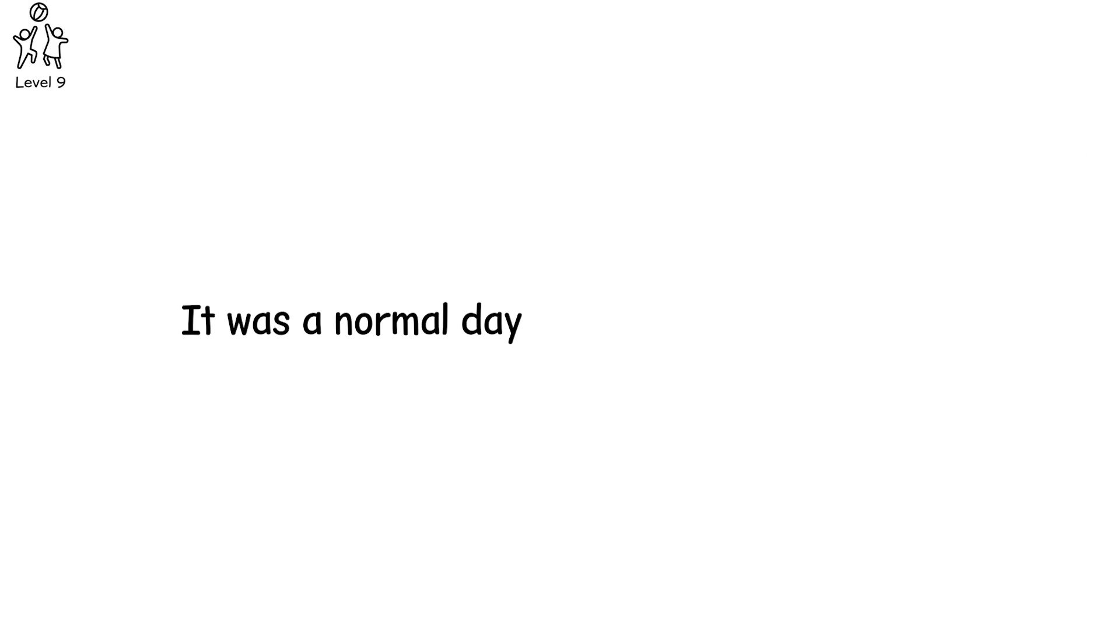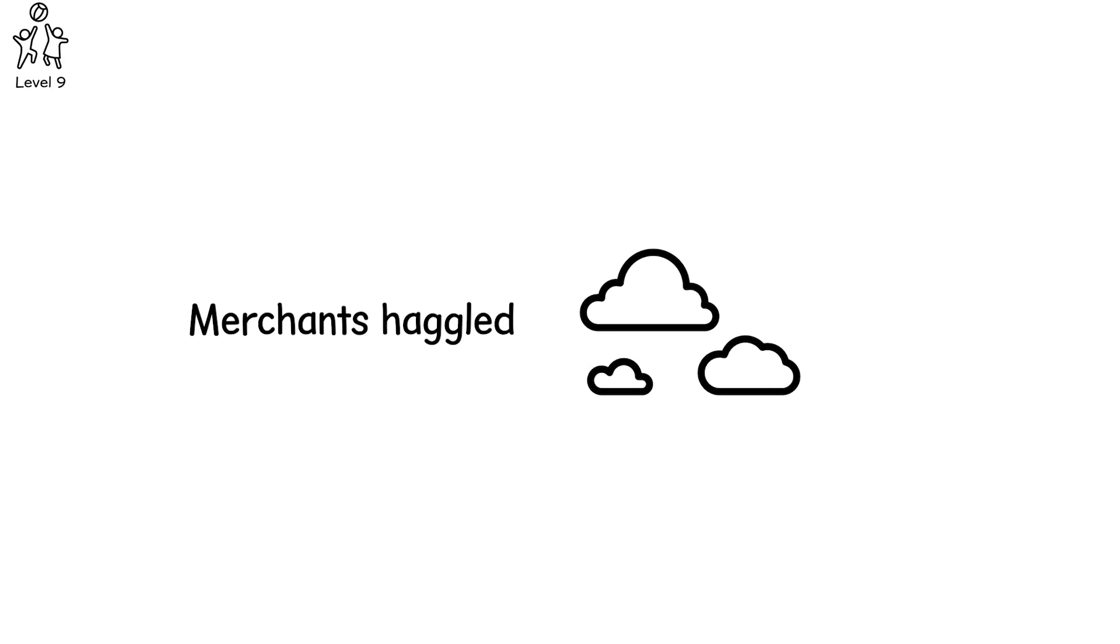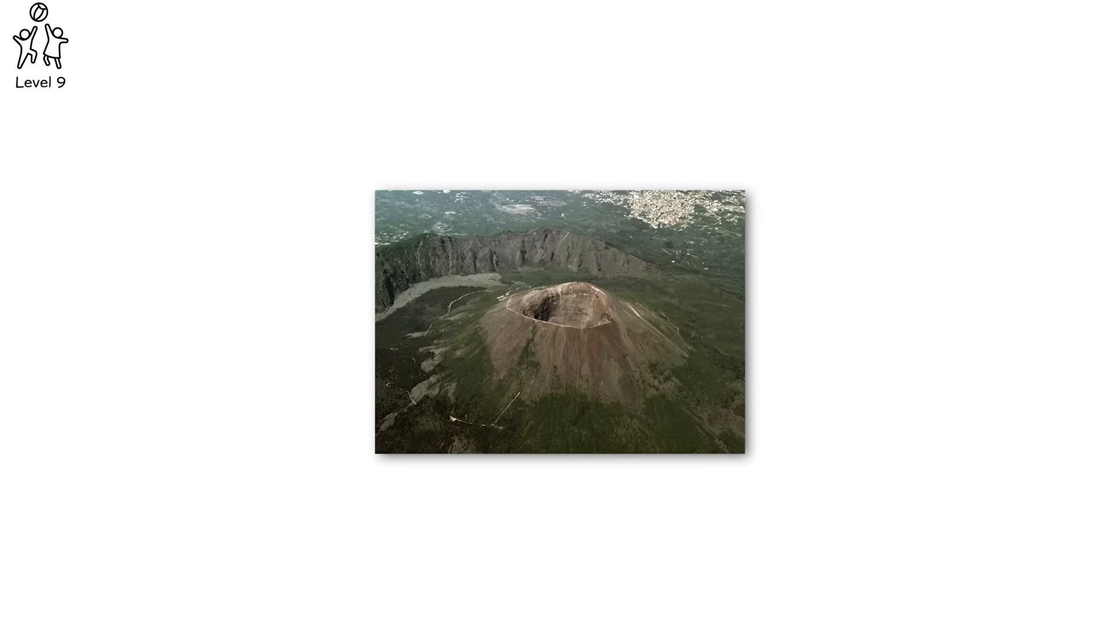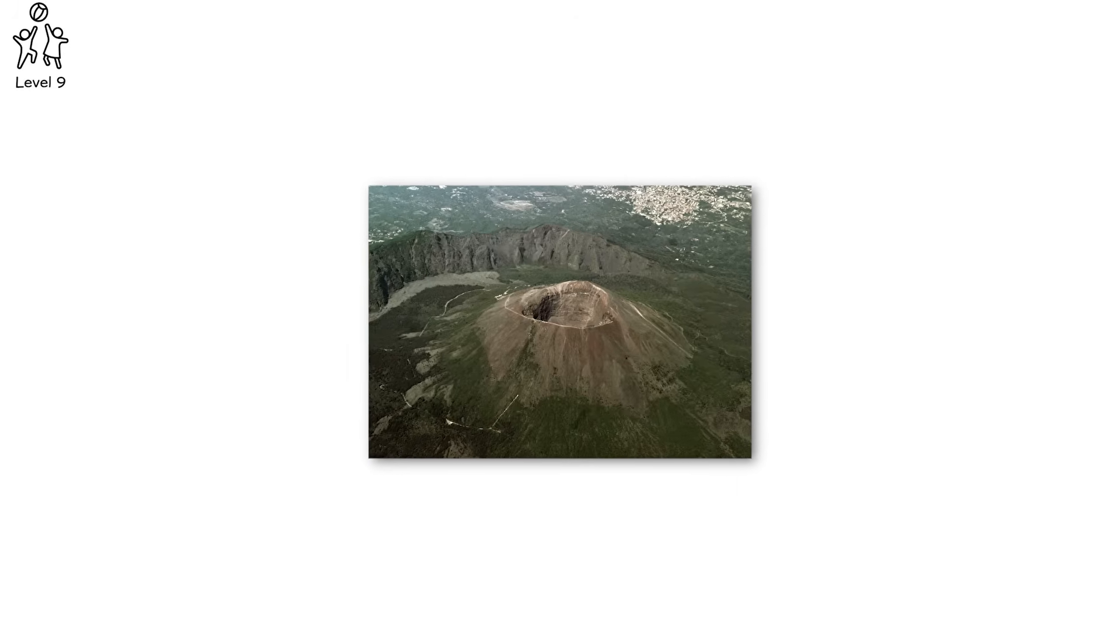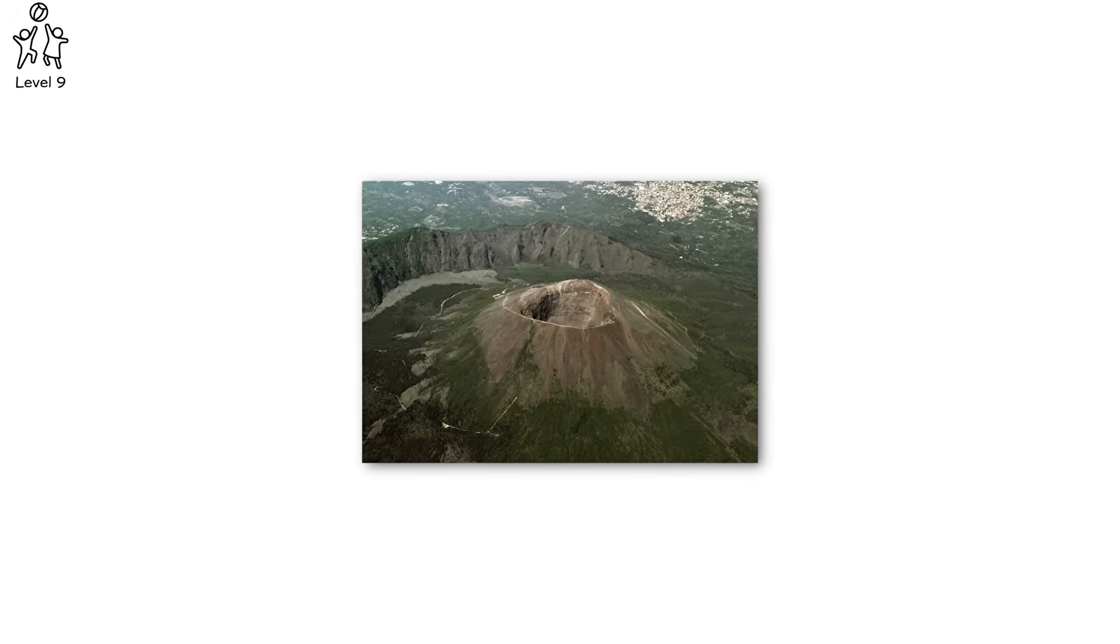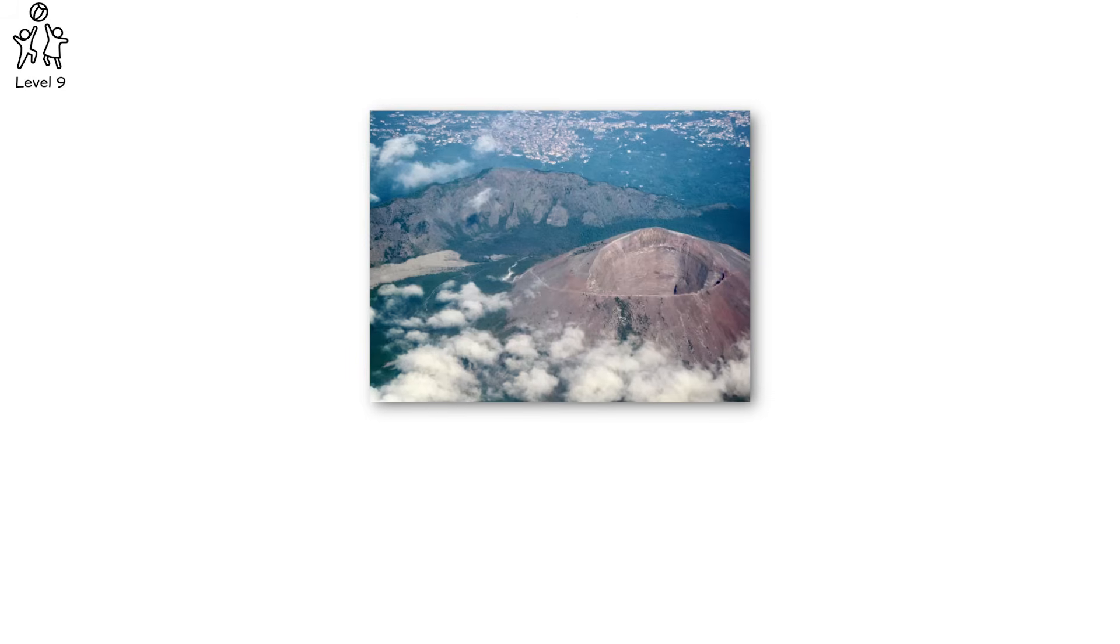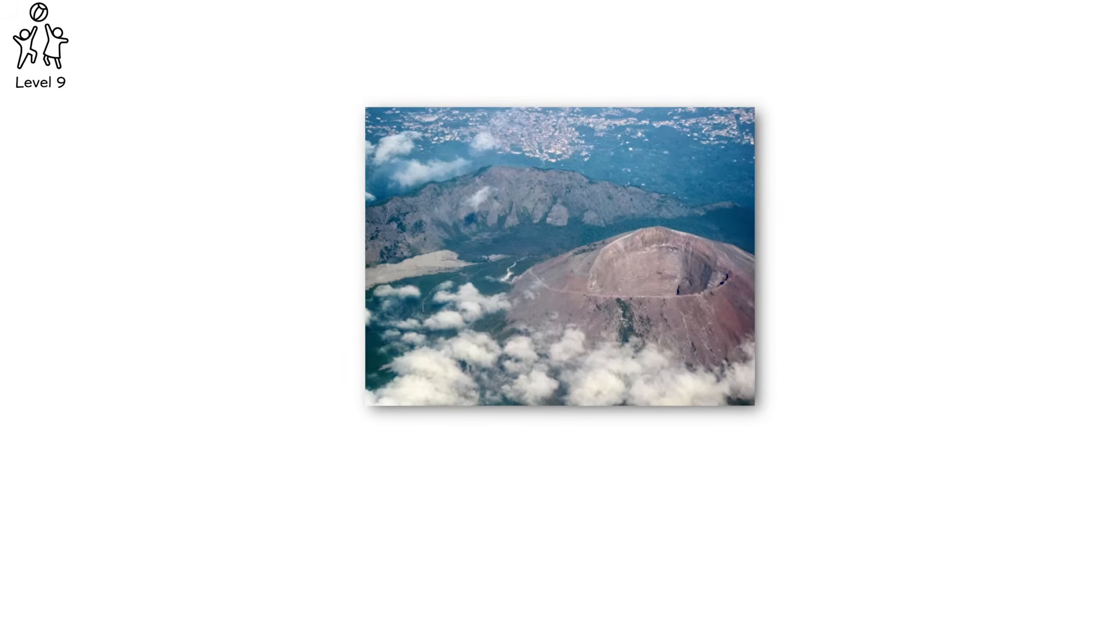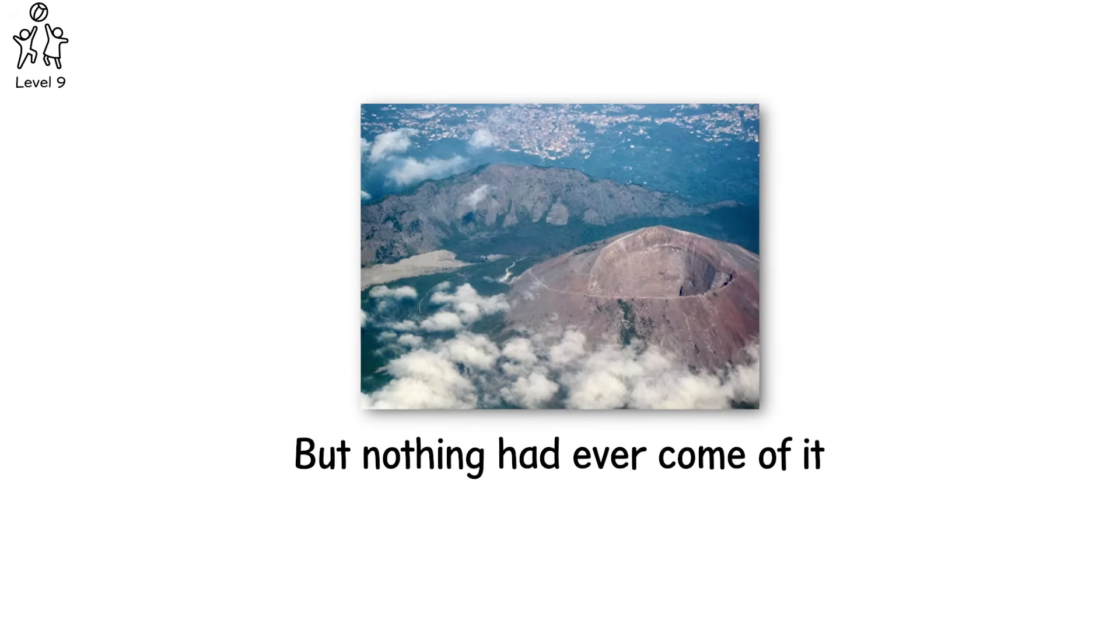Level 9. It was a normal day. Children played, merchants haggled. The sky was clear except for the plume rising behind the mountain. Pompeii, 79 AD. The city bustled beneath Mount Vesuvius, its people unaware they were living on borrowed time. They had seen smoke before, they had heard the mountain rumble, but nothing had ever come of it. So they stayed. And then the sky turned black.